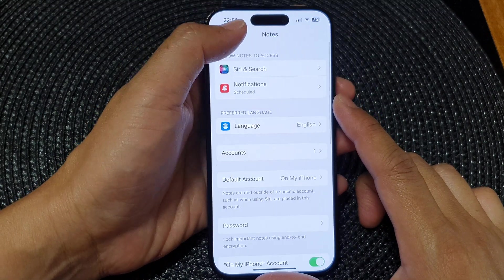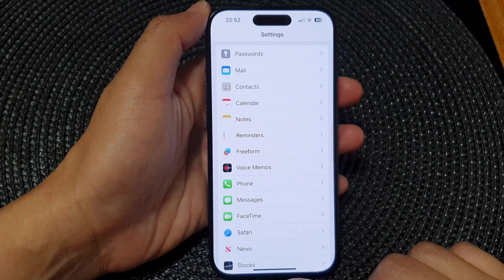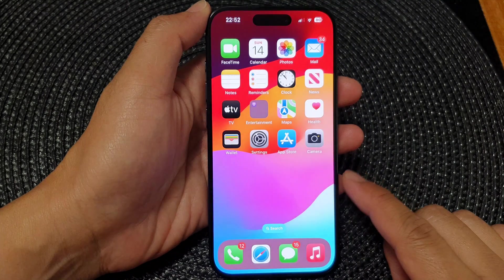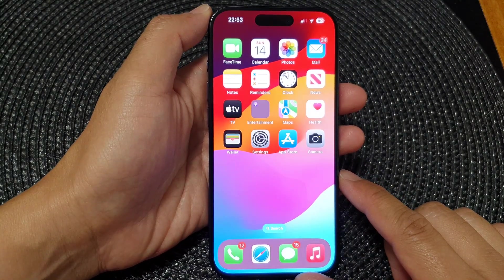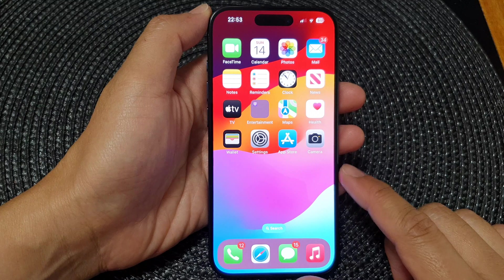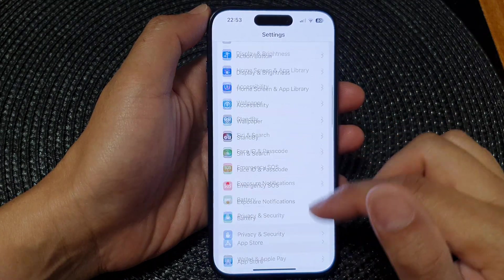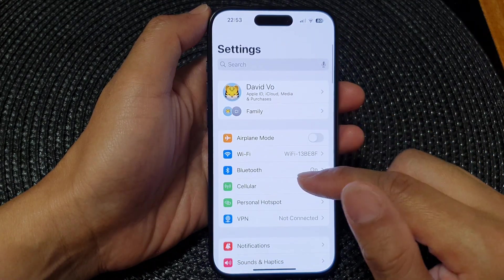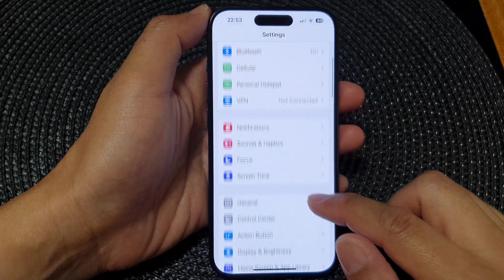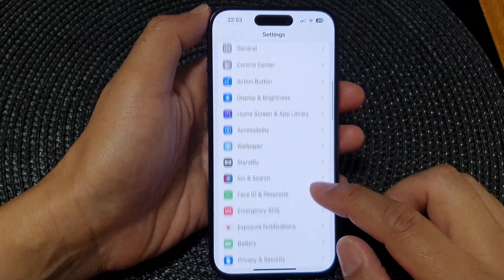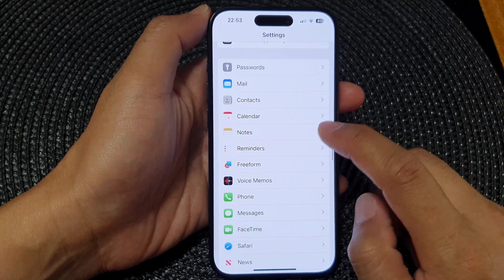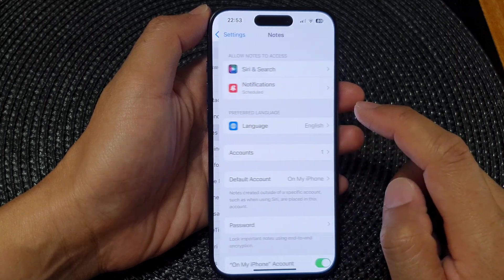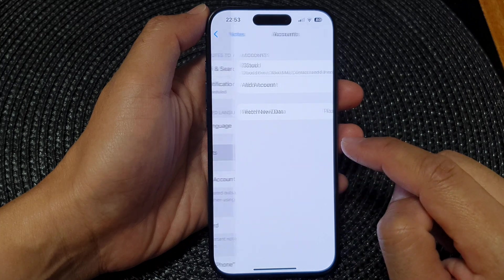First, let's go back to the home screen by swiping up at the bottom of the screen. From the home screen, tap on Settings. Next, in Settings, scroll down and tap on Notes, then tap on Account.